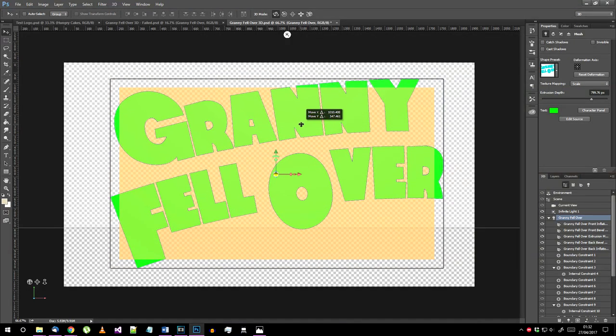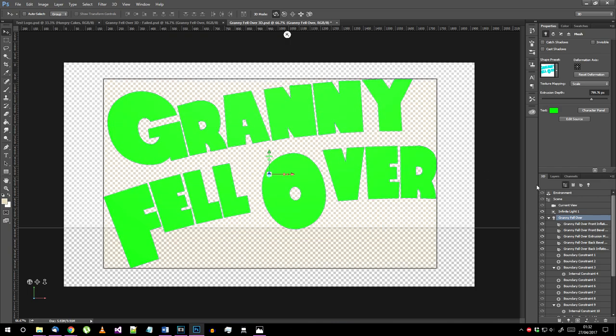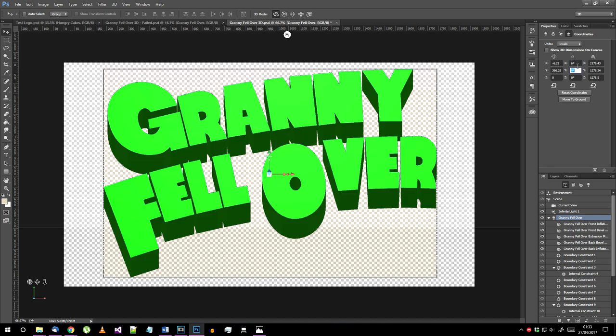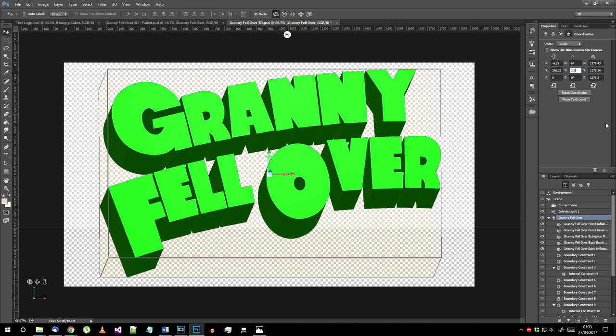Now select the main 3D object again in the 3D scene toolbar, that's the one which has the same name as your logo text, and go to the coordinates section up here in the properties. Input the following angles: 6 degrees for the X and 2.5 degrees for the Y.